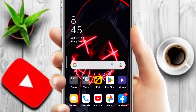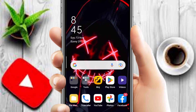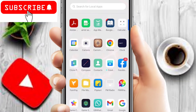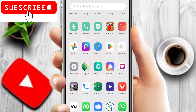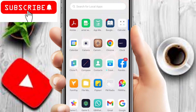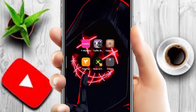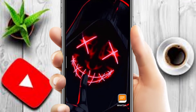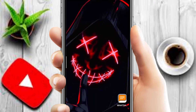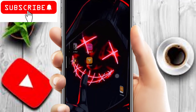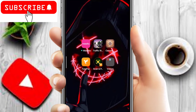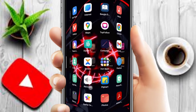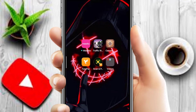If you don't subscribe to my channel, please do subscribe. In this channel, you will get videos like this. You can see how attractive and fun they are. You can also set your wallpaper on the home screen and lock screen.